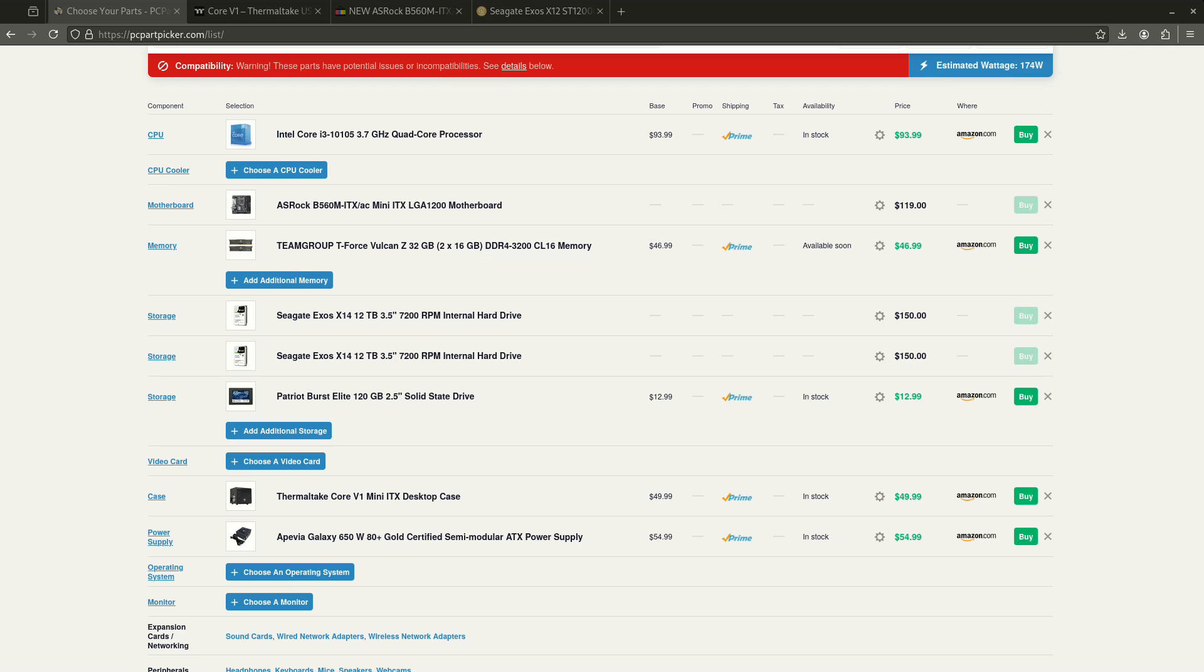But I never actually showed a video of like, if I was to build a server, what would I build? So in fact, I didn't just build one server, I built three servers for you guys to show you kind of an idea of where I would be and what I would do today.